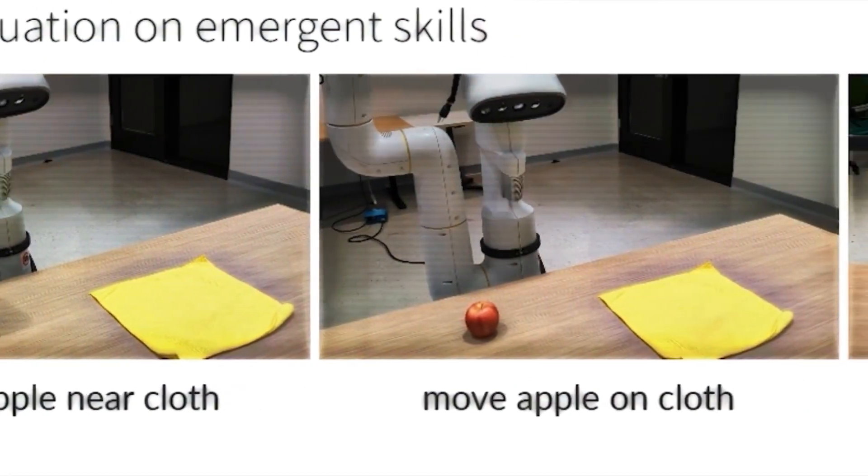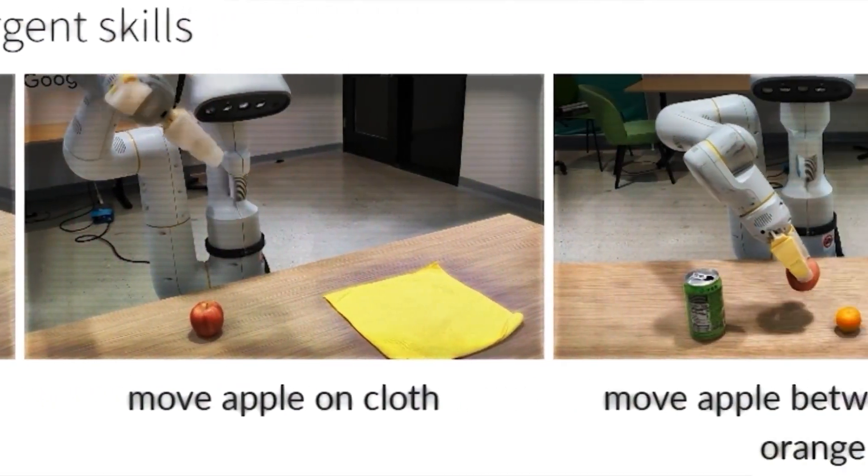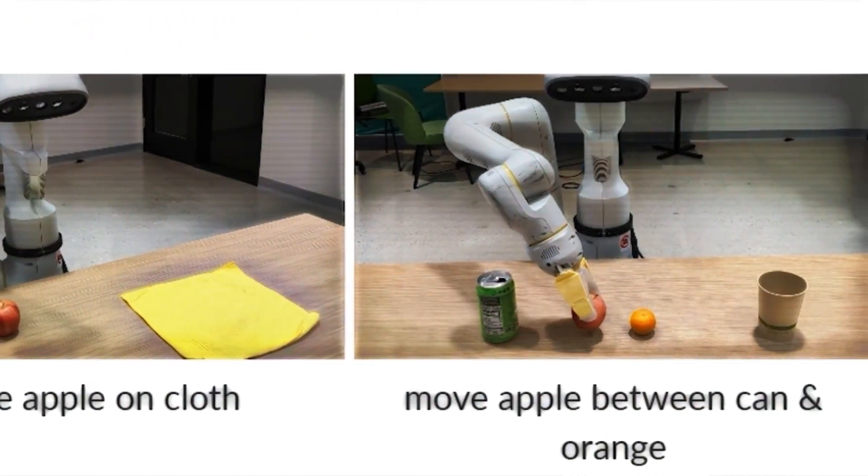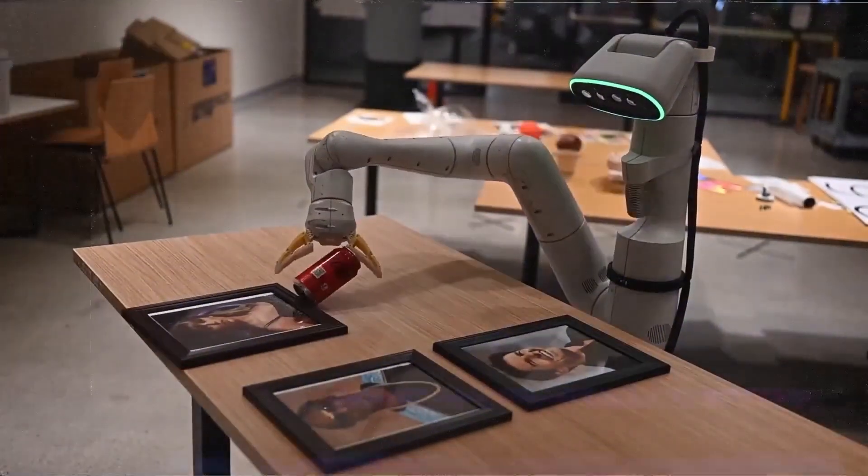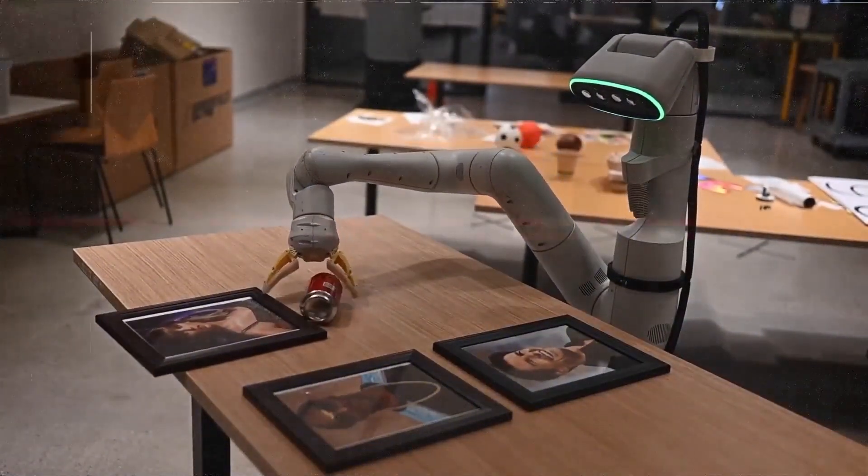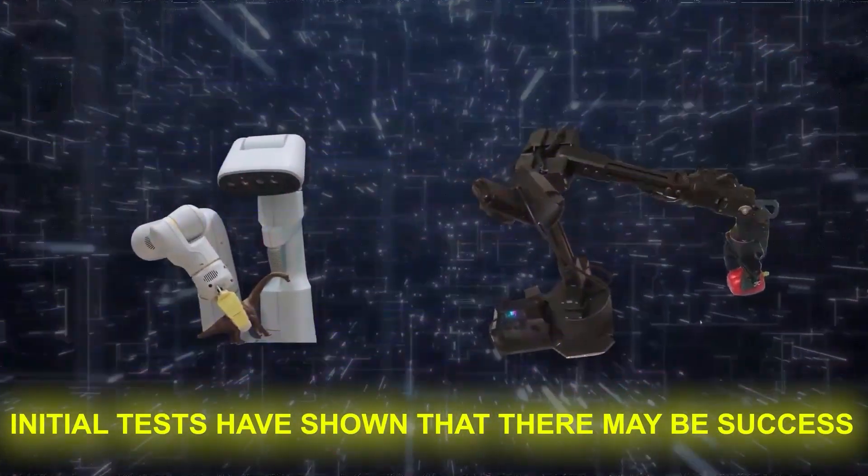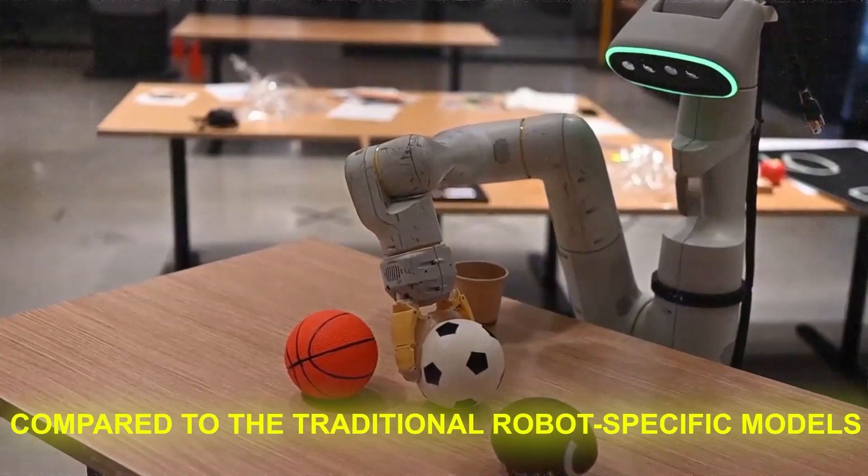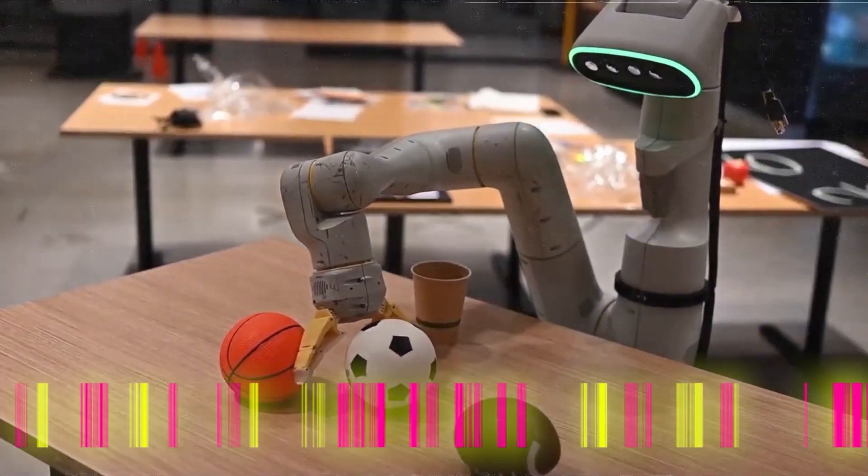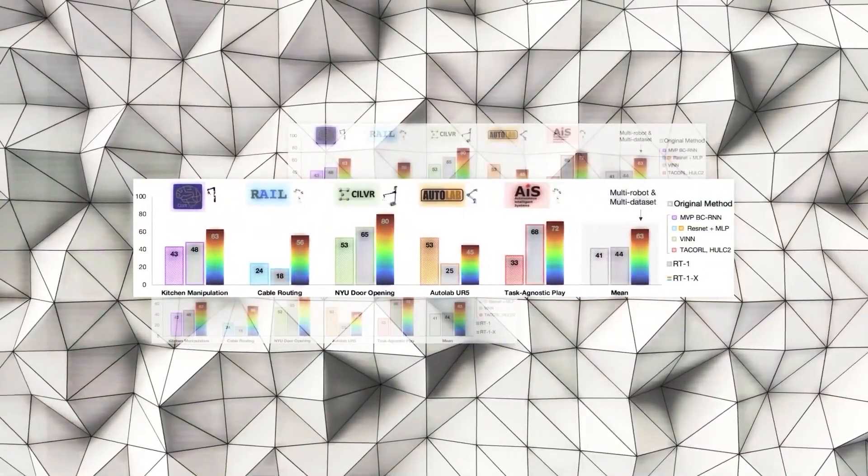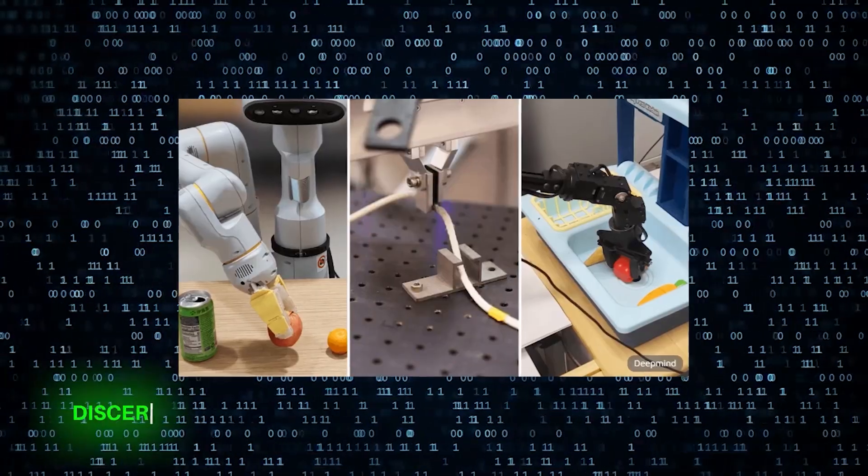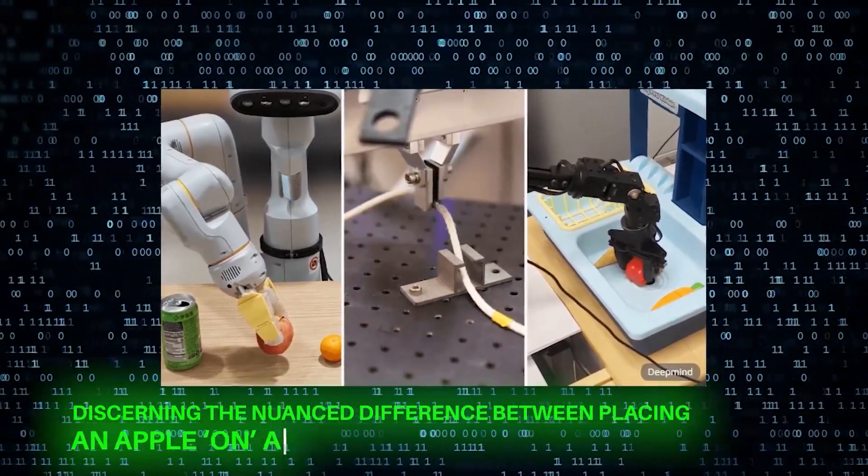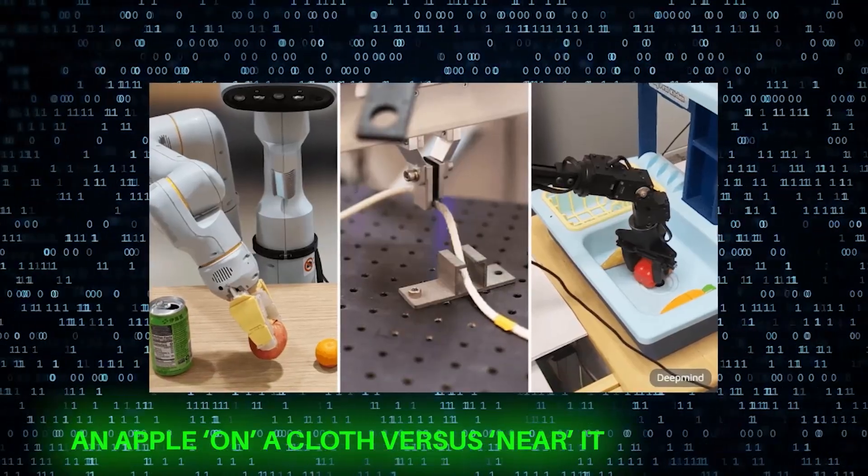According to Google, the new RT1X Transformer model showed that robot skills are transferable in the open model and that performance boosts were inevitable. Initial tests have shown that there may be success rate improvements of 50% compared to the traditional robot-specific models. To give a specific example, after training with the OpenX dataset, the RT2 model showcased advanced capabilities like discerning the nuanced differences between placing an apple on a cloth versus near it.